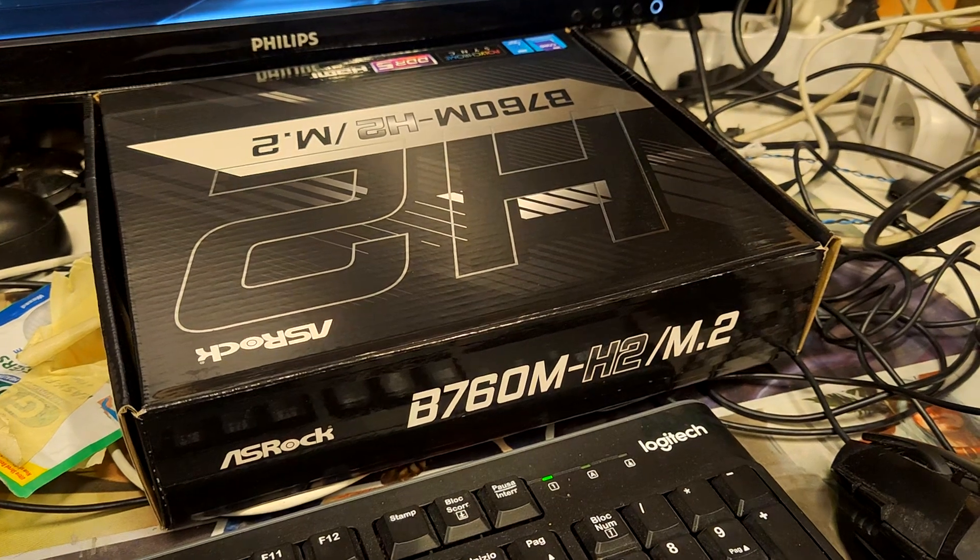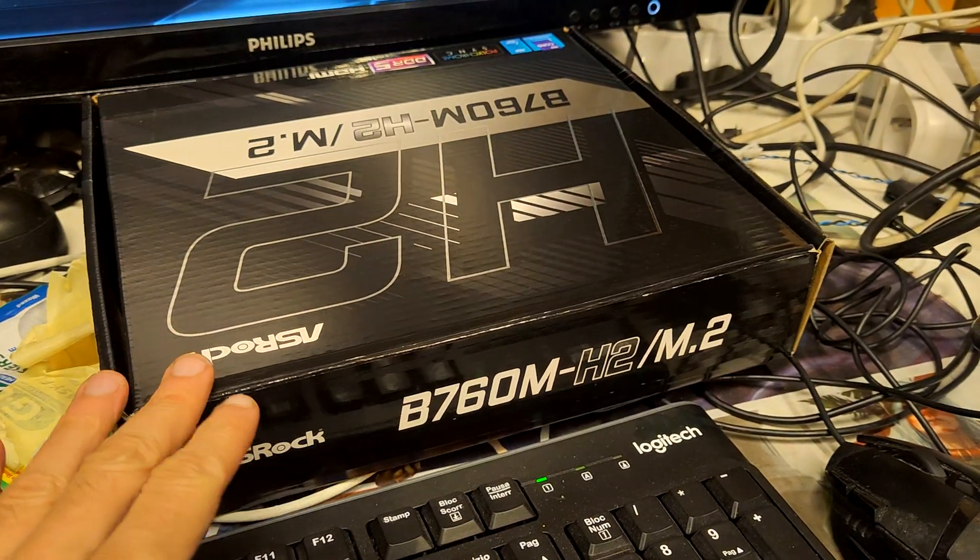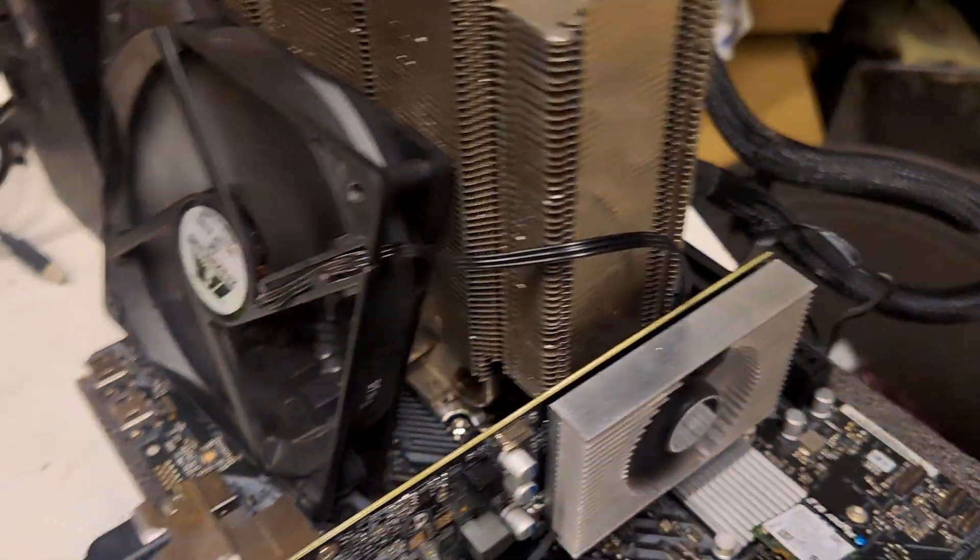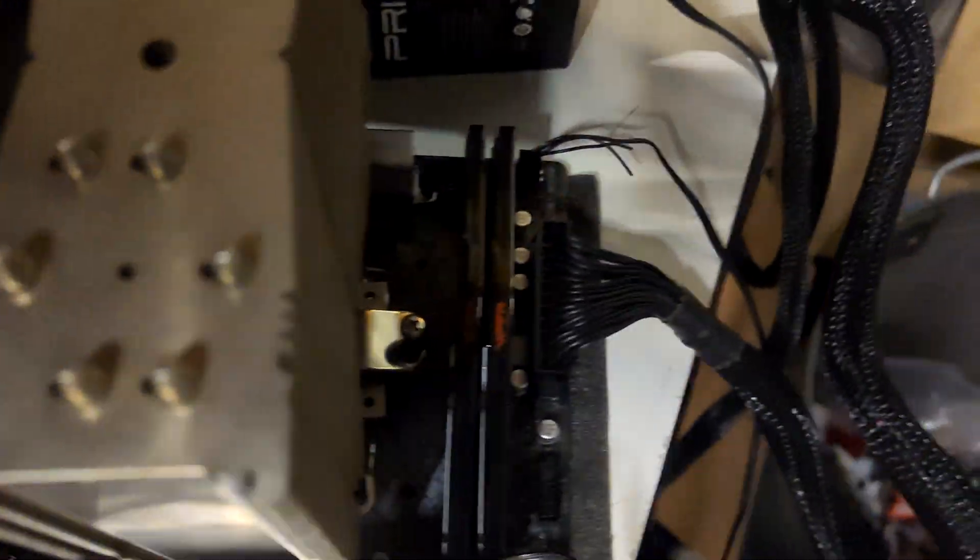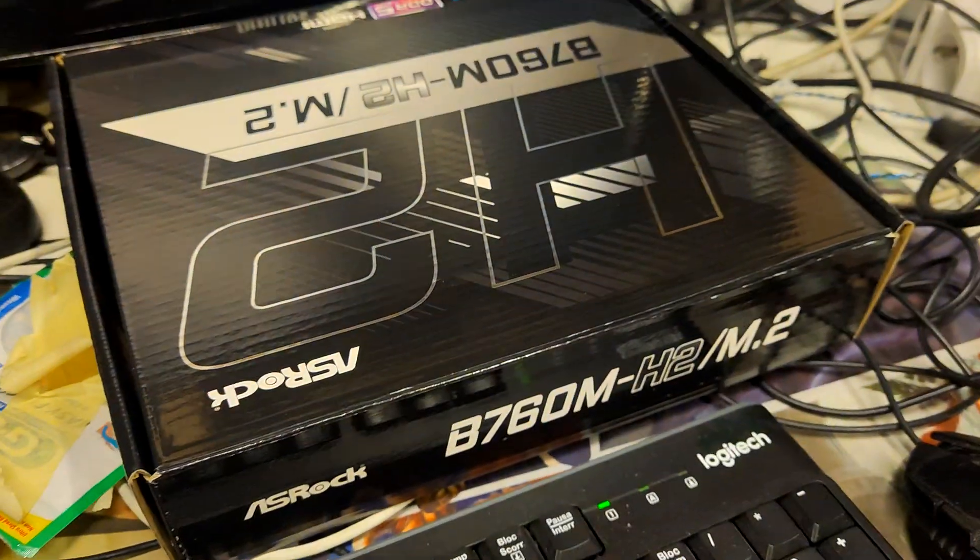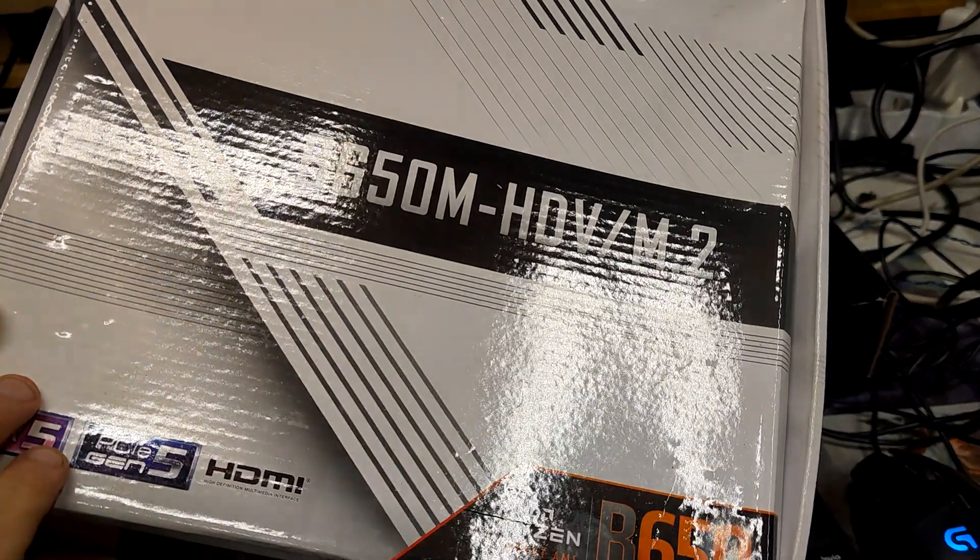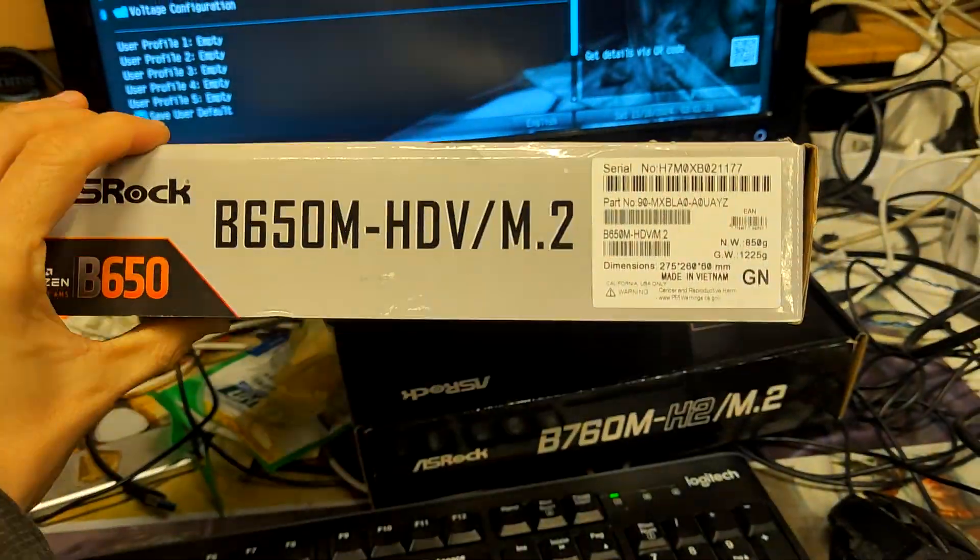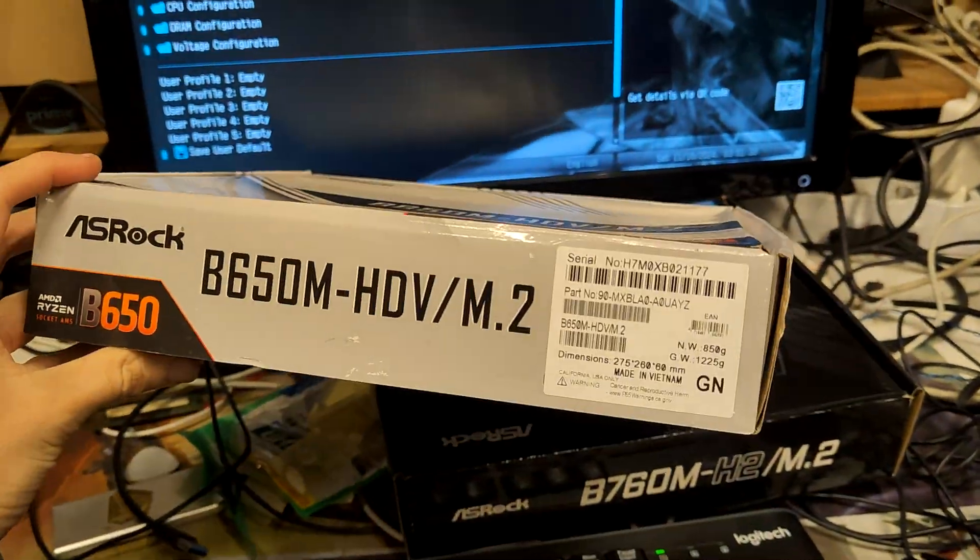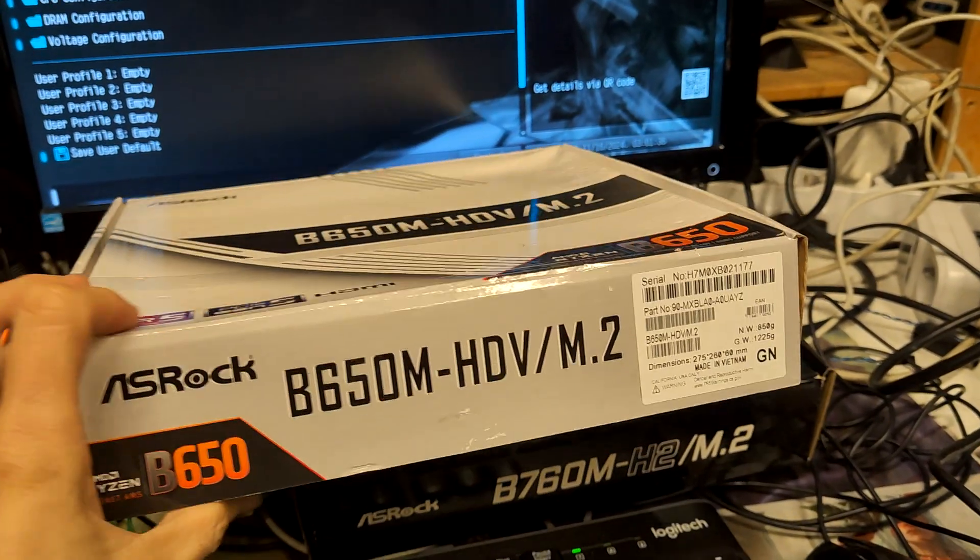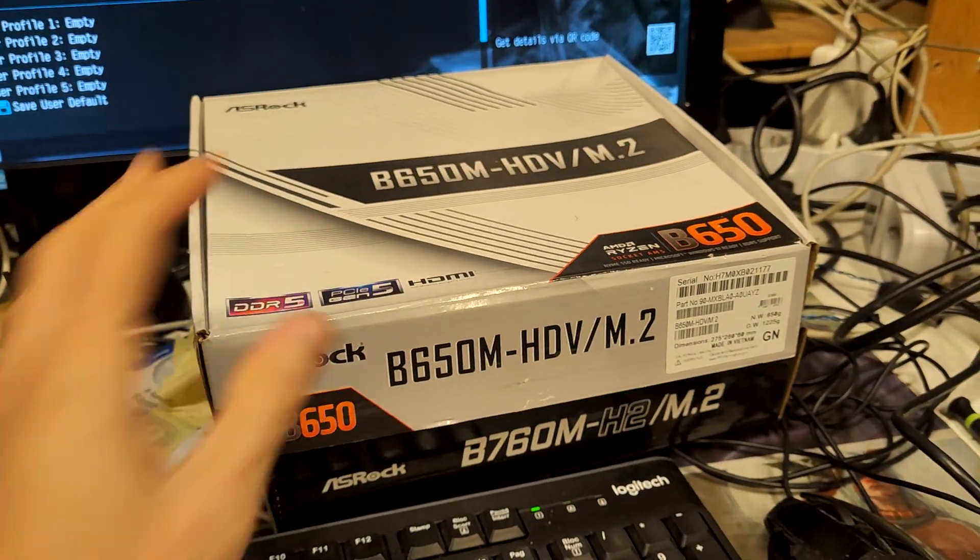Hello everyone, in this video I want to test the Hasrock B760M H2 M2. This is one of the cheapest boards with B760 chipset and it has only two memory slots, so it could be good for memory overclocking. I bought this motherboard because I have good experience with this one, and we'll see if there are any similarities between those.